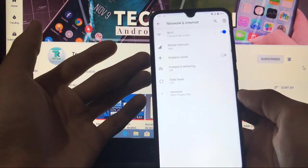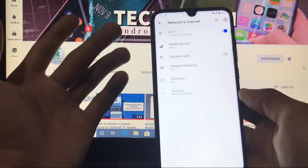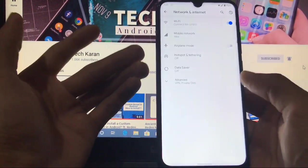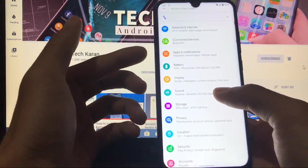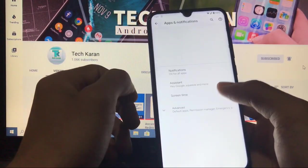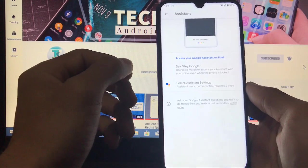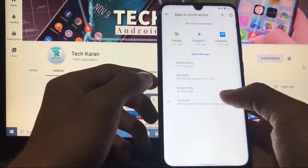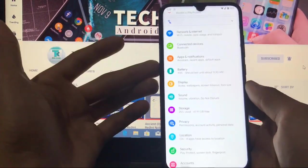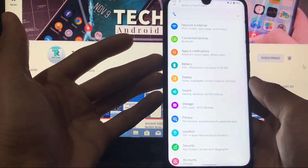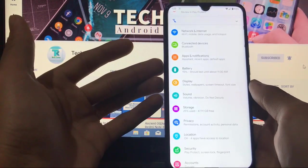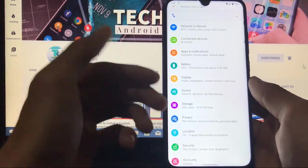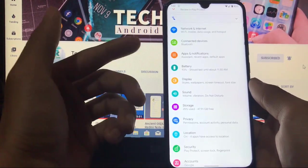For network and internet, Wi-Fi calling and VoLTE are working perfectly, though I can't demonstrate as my SIM operator doesn't support them. Connected devices, apps and notifications are almost the same. In apps and notifications you have the option to customize your Google Assistant, which is a good feature — it is only available on Google Pixel 4 and Pixel 4 XL devices.